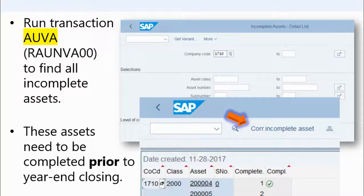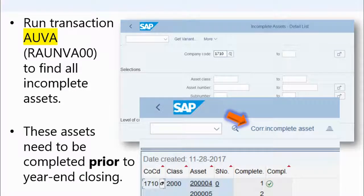If you have any other assets still listed on this report after you click that button, those are actually incomplete. Something is wrong with these assets. You can click on them in the report and it will tell you exactly what information is missing or why the asset is marked as incomplete.